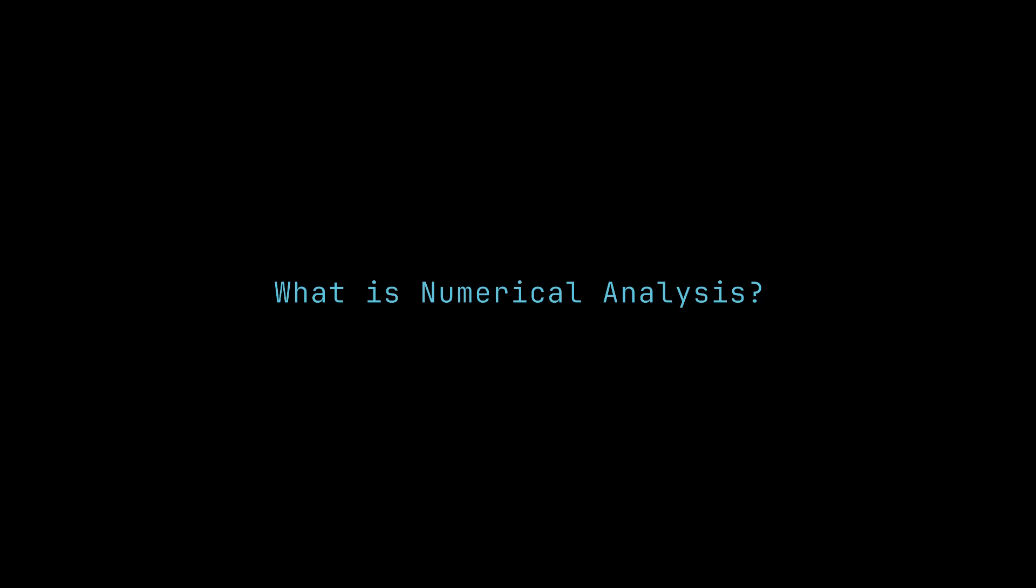Hello and welcome to the second episode of Motion in Monogame. In this episode we will be covering what numerical analysis is,